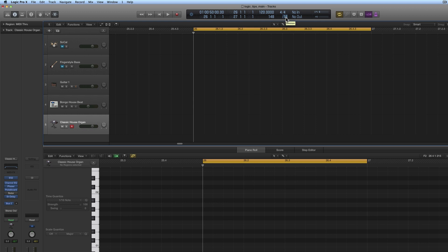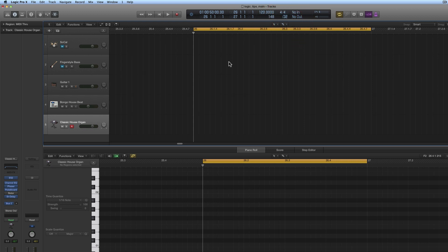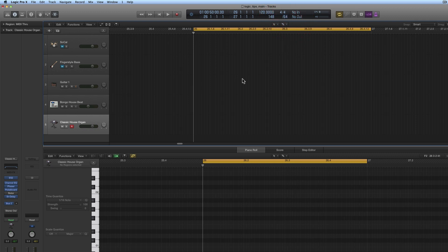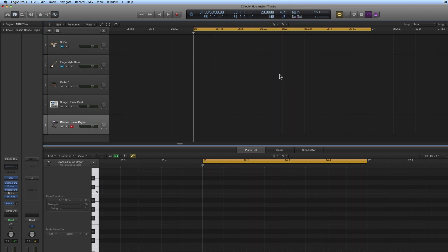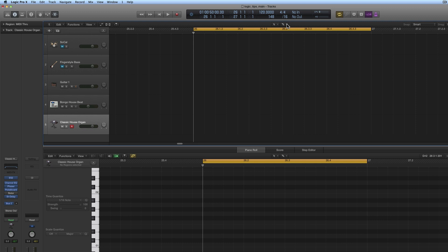Here we can change it to, say, 32nds, and the grid in the arrange area and piano edit changes to 32nds. Or 64ths, and it changes the grid to 64ths. Or we could go with eighths. Now the grid is set to eighths. So you can change your grid here anytime - your division.